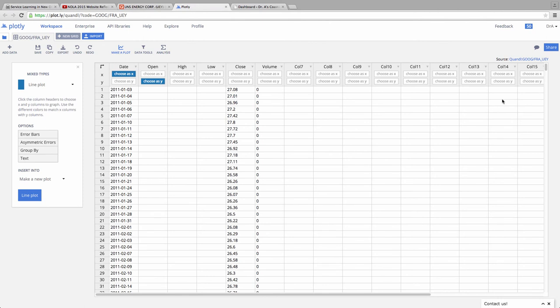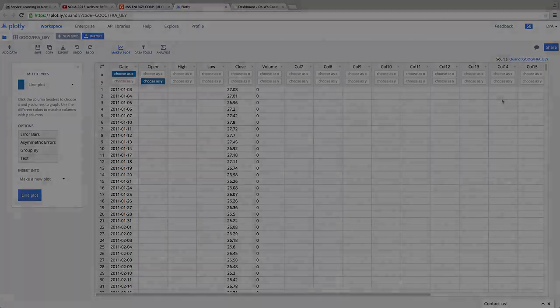So several ways to get data into Plotly. You can type it in directly, you can import it from, say, an Excel spreadsheet or a CSV, or you can actually pull it off the web.